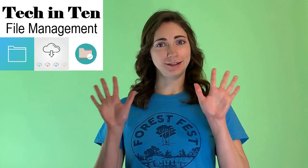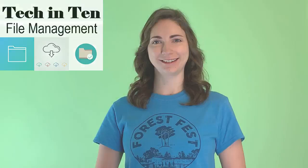Welcome to Tech in 10, where you'll get technology tips in 10 minutes or less. My name is Bethany and I'm with the Vestavia Hills Library in the Forest. Let's get started.